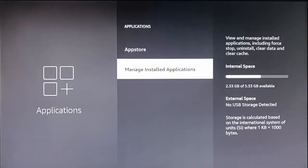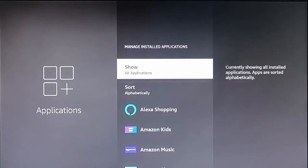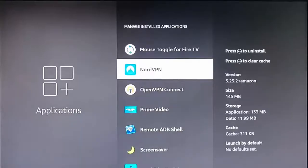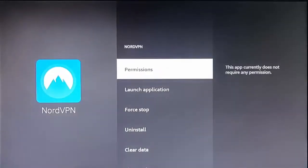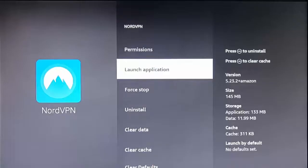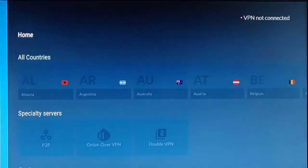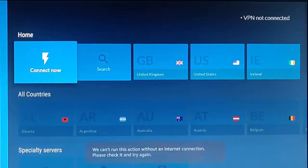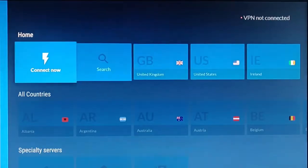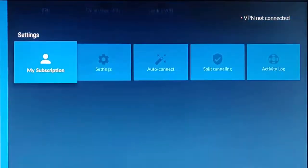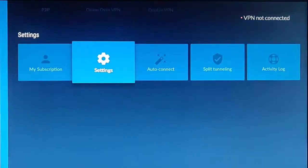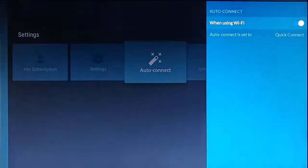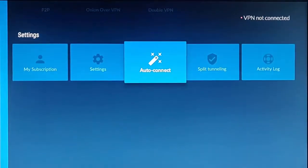Press the middle button on the remote and you'll get a list of all your applications in alphabetical order. Scroll down and find your VPN. Press the middle button, go into Launch Application. If it's saying it's trying to connect or there's a connecting screen, go to Disconnect. If there's an auto-connect option in the settings, turn that off too.